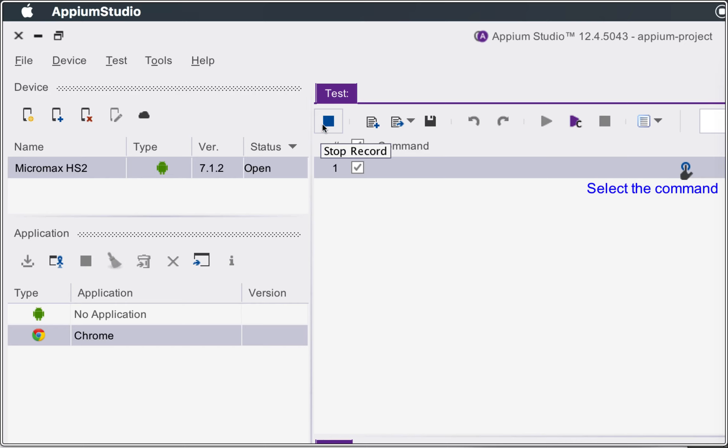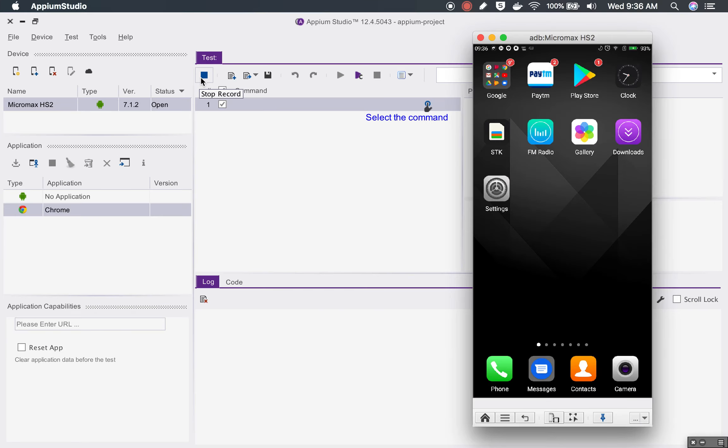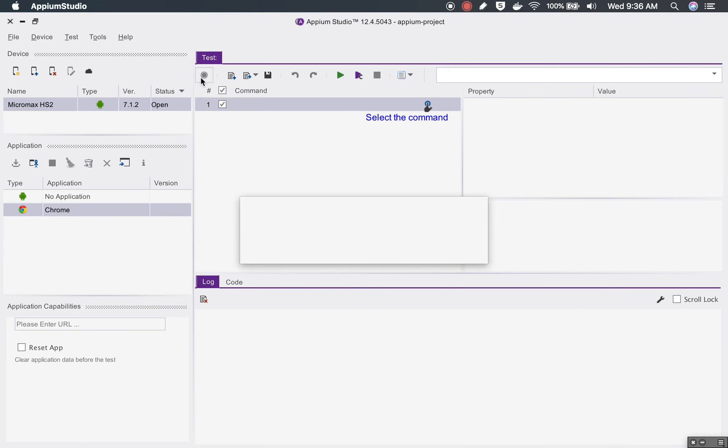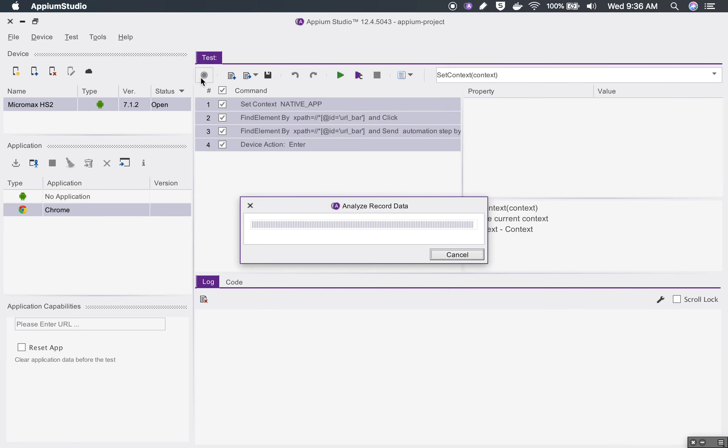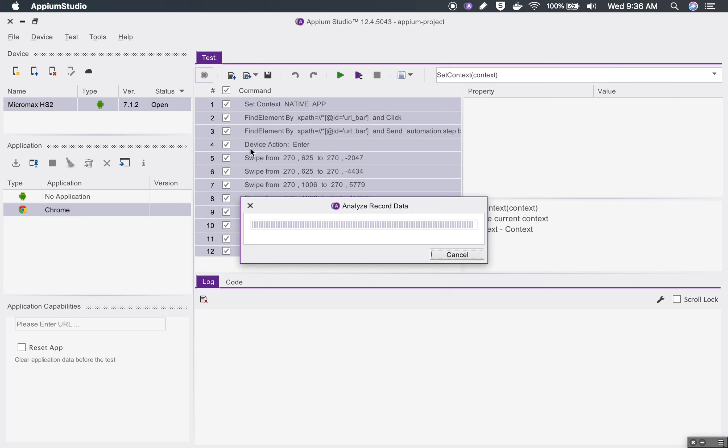Then I will stop the recording. You can see the stop record button here, I will click stop record and you can see all the commands are created here.